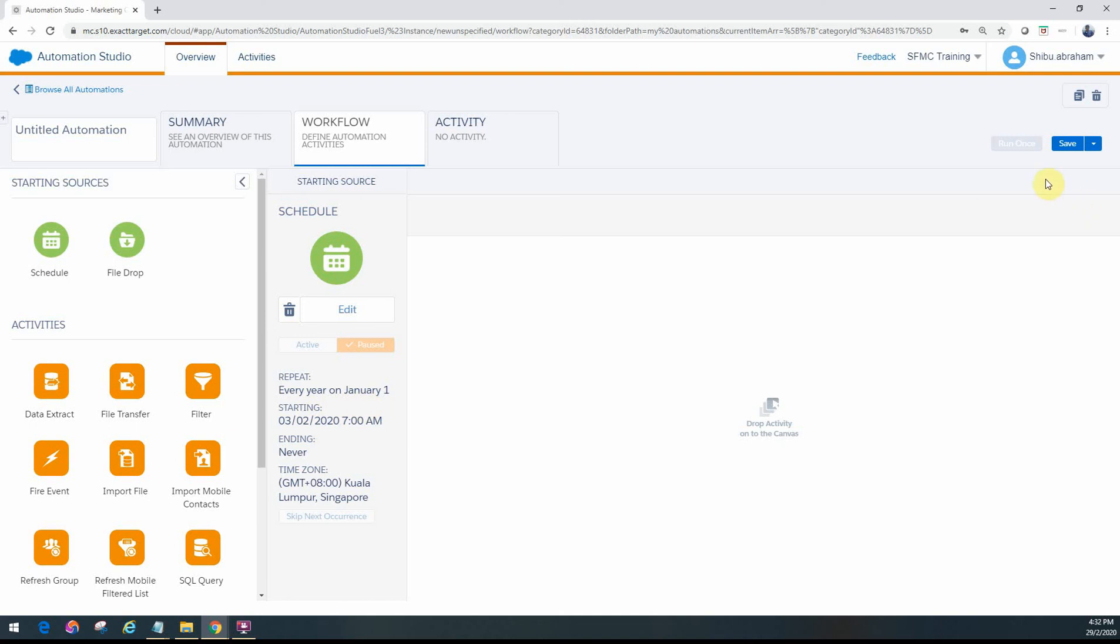One thing you'll see here is an option called run once, which is right now disabled. Once you save it you'll be able to run this particular automation once without even having the schedule to be met based on what you've configured, just for you to test it out.